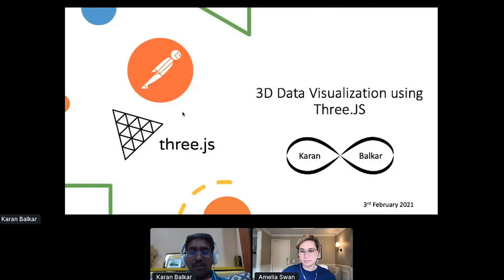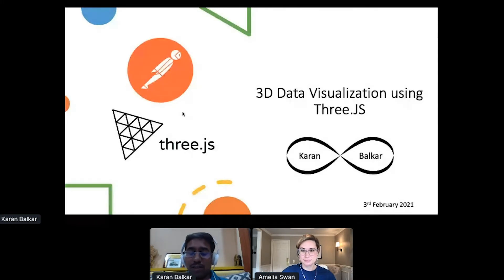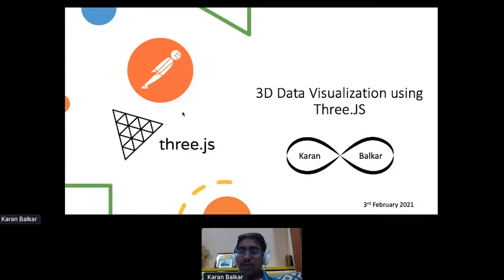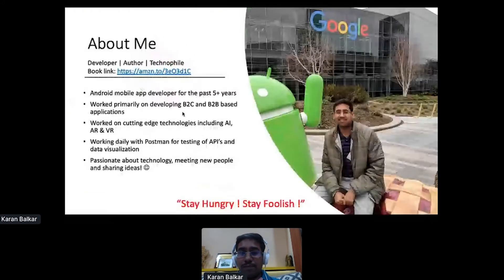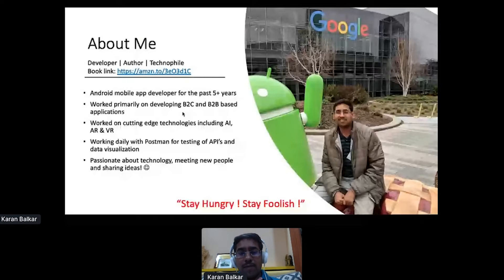First of all, I would like to thank the entire Postman Galaxy team for inviting me and giving me this opportunity to present this talk today. The topic for today is 3D data visualization using Three.js. My name is Karan and I'm coming from Mumbai, India. I've been primarily working as an Android developer for the past five-plus years, and I've also been working on technologies like AI, AR, and VR.